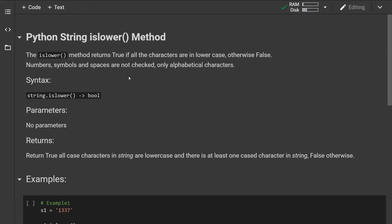Now numbers, symbols and spaces are not checked. The only characters that are checked are the alphabetical characters.